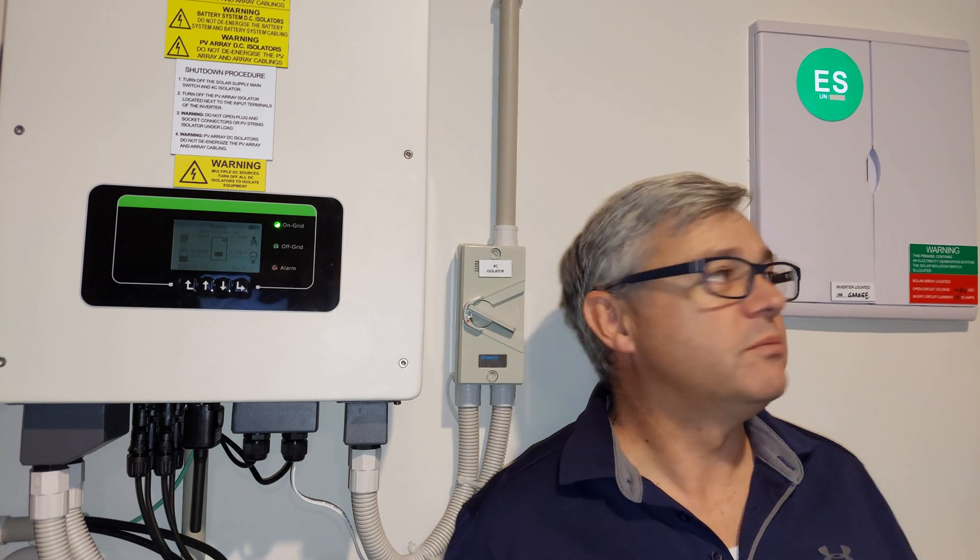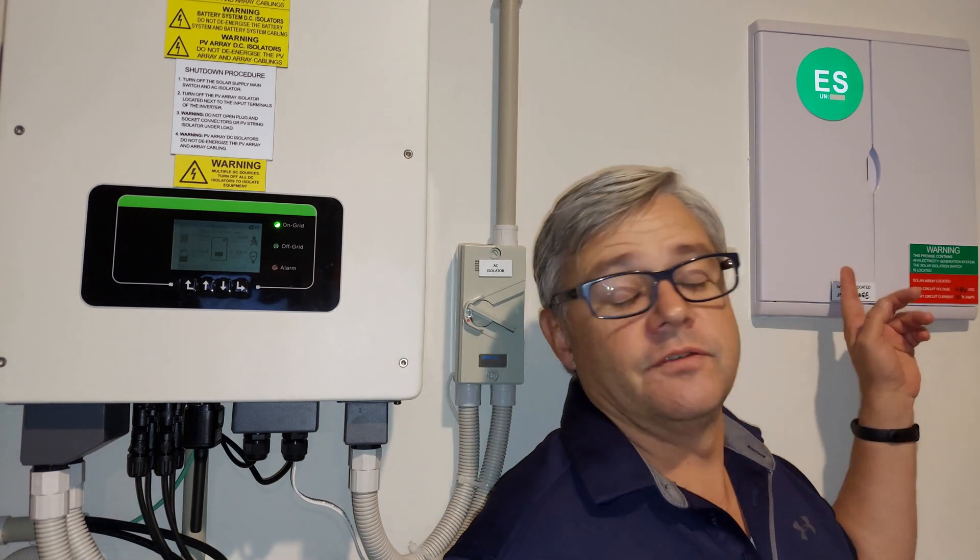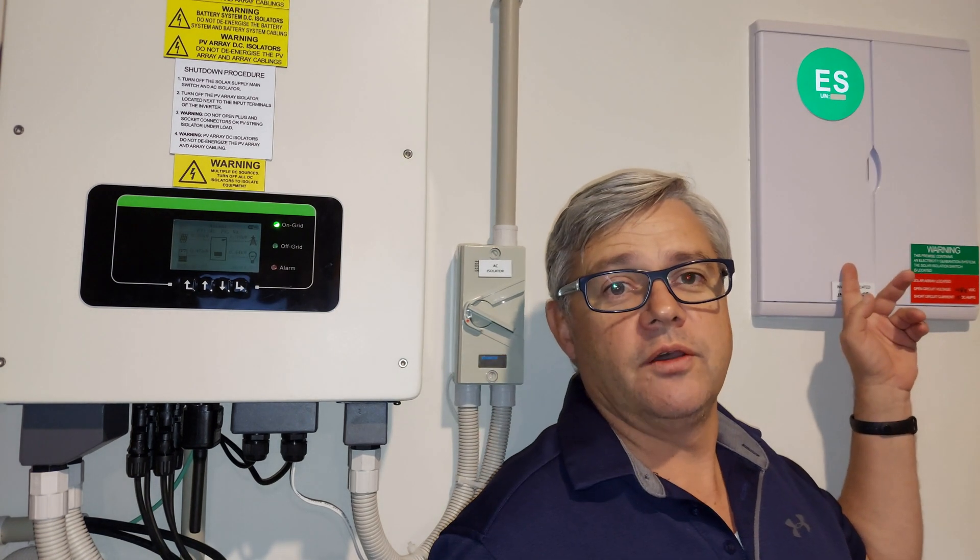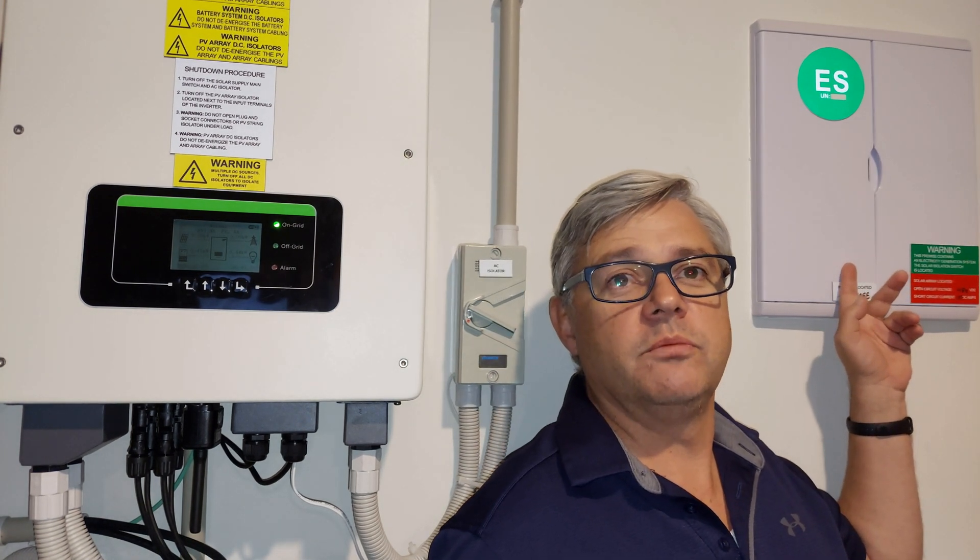My name is Philip and welcome to my channel. After my solar system was installed I had to wait a month for Vector to come and install my export power meter, and then I had to wait another month for them to get it going.